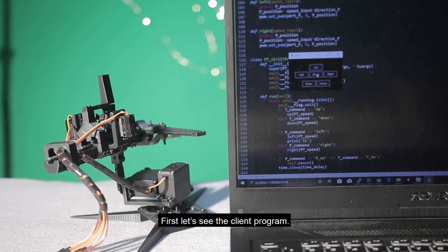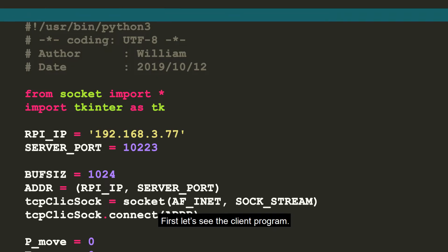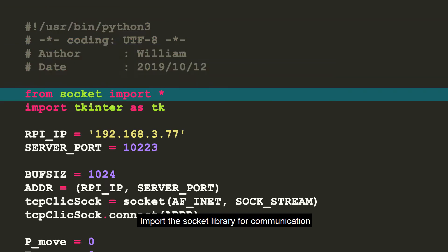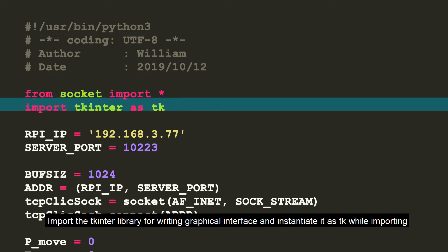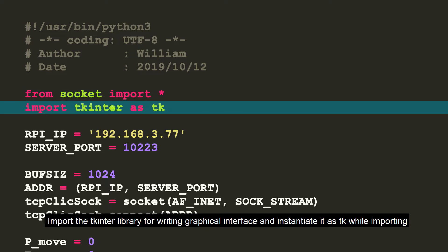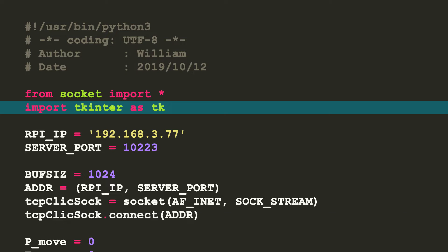First, let's see the client program. Import the socket library for communication. Import the tkinter library for writing graphical interface and instantiate it as tk while importing.